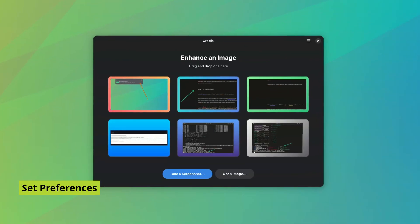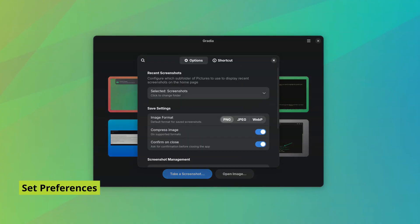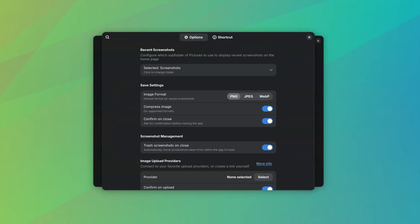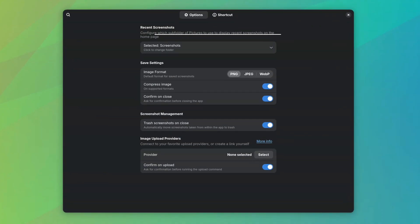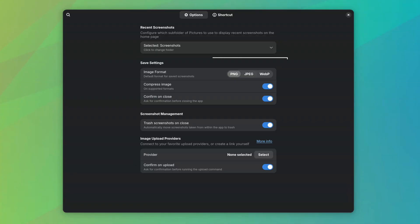Gradia lets you set some basic preferences as well. You can choose the default folder from where the recent images are displayed when you open Gradia, and then you can choose the default file format for saving your edits along with the compression option.